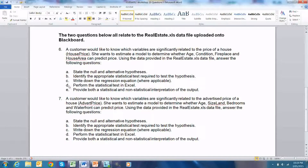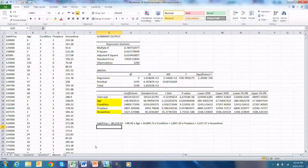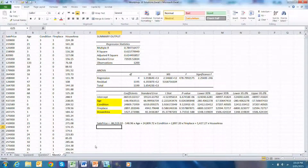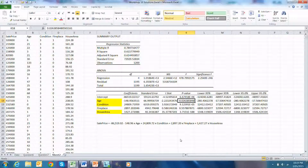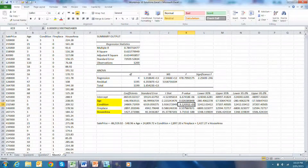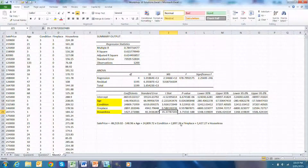We need to provide both a statistical and non-statistical interpretation of the output. A multiple regression was used to determine whether there is a relationship between house price and four independent variables: age, condition, fireplace, and house area. A regression model comprising these variables can explain 61.5–61.6% of the variation in house price (R-squared). The significant explanatory variables are age (t = 2.22, p = 0.02), condition (t = 3.92, p = 0), and house area (t = 35.4, p = 0). Therefore, age, condition, and house area all explain the price of the house.